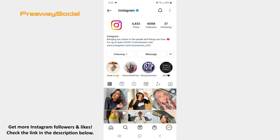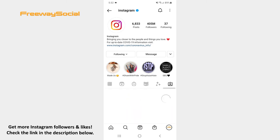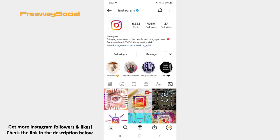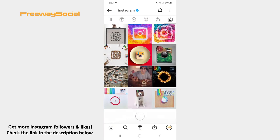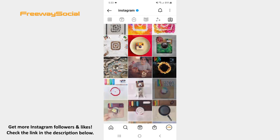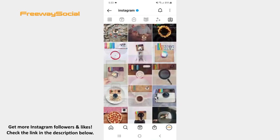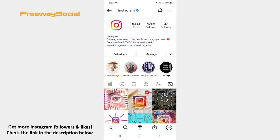Once the user's profile page opens, find the tab with the icon of a person and press on it. Here you can see all the tagged pictures and videos that the user selected to display to others.